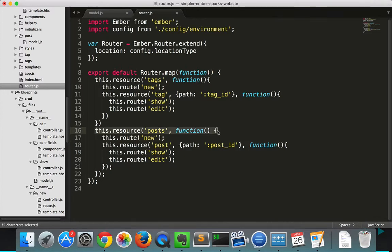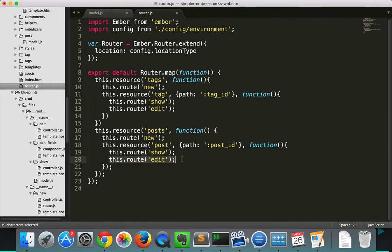The posts and the show route will be helping us read. The edit route will be helping us update. And then there will be a destroy action that will help us delete.